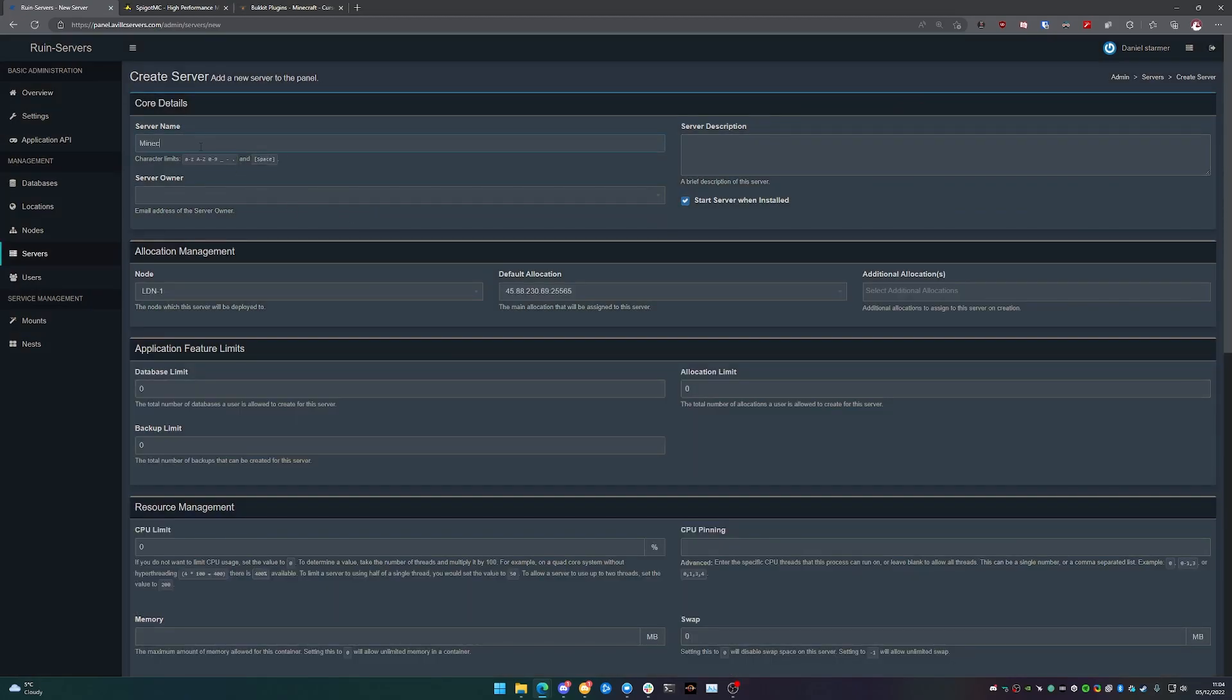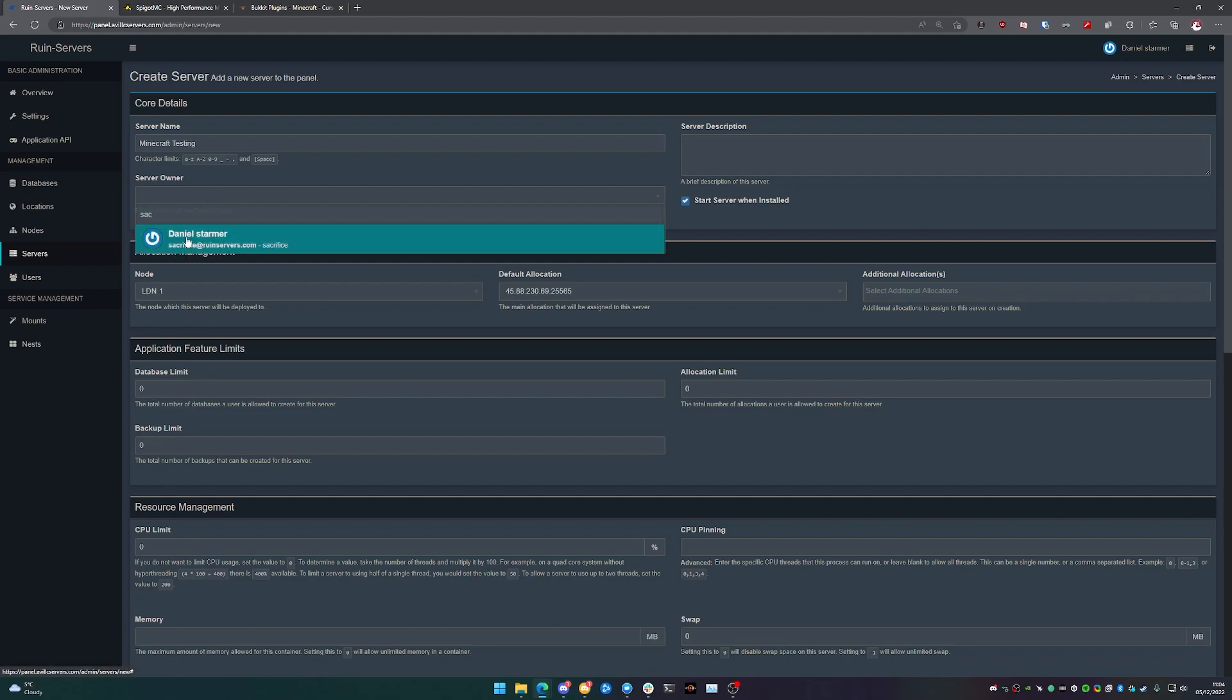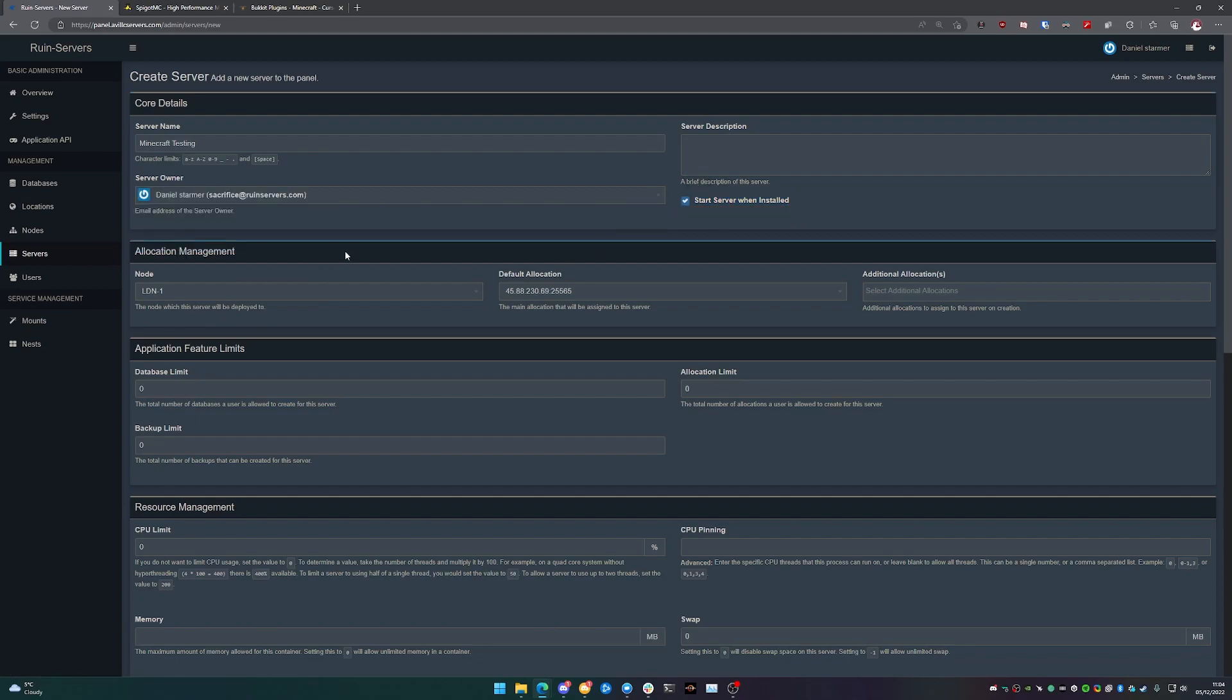We'll just call it Minecraft testing, set the server owner as myself, and we're going to initialize the server once it's installed. Make sure that our default allocation is selected.